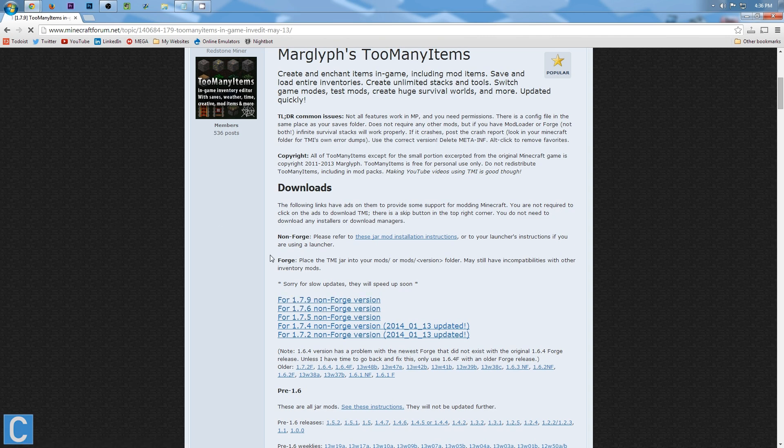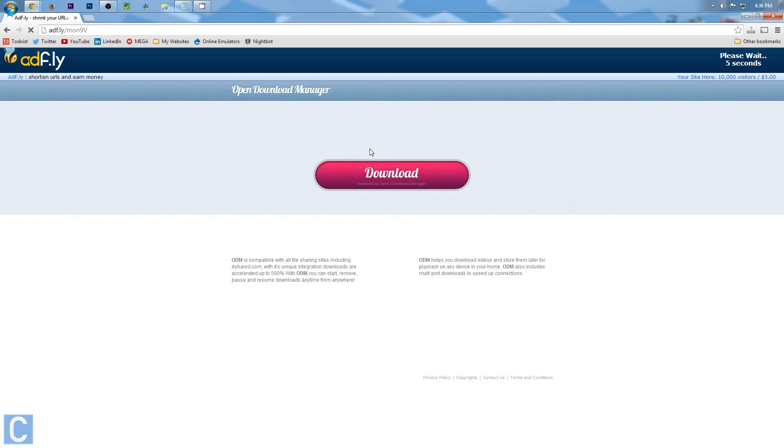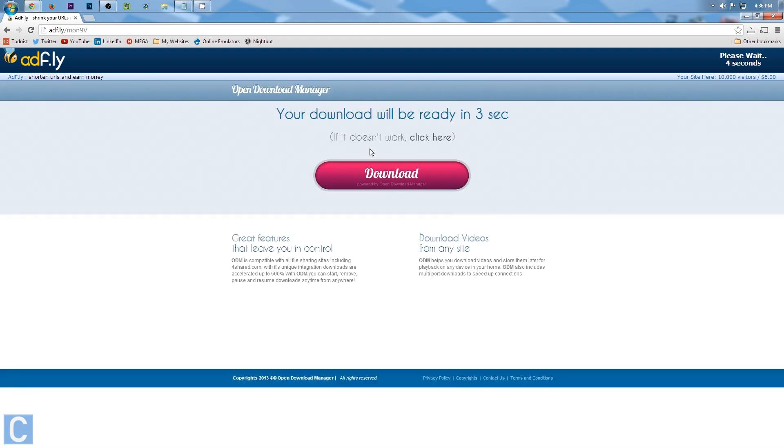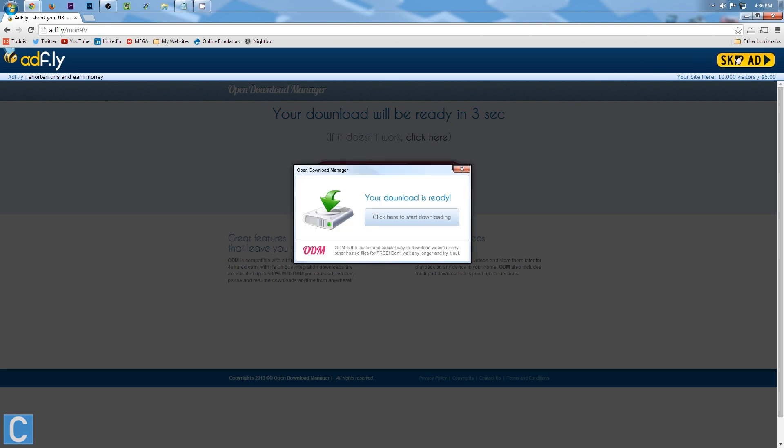It will then take you to an Adfly link. Now, if this doesn't work, if for some reason this countdown up here doesn't appear, you want to refresh the page. If that doesn't work, go to the description of this video. You'll find a video on how to enable cookies on Google Chrome and how to do that on Firefox. Watch those for whichever browser you use, and Adfly should work.